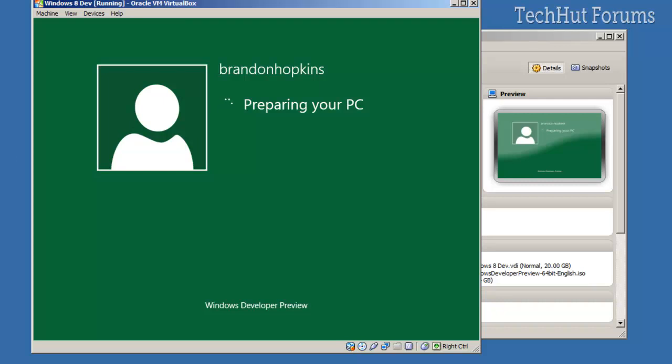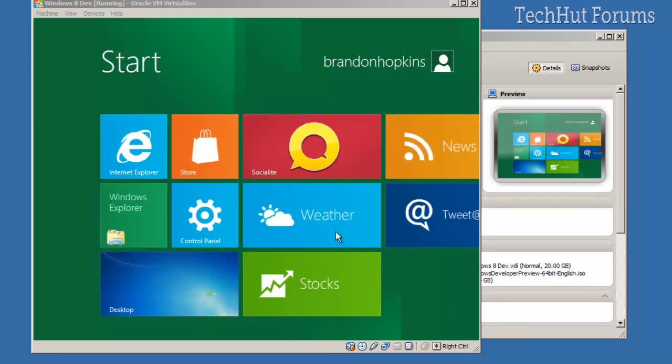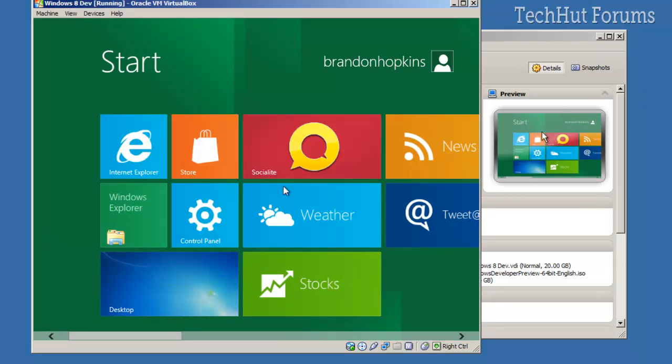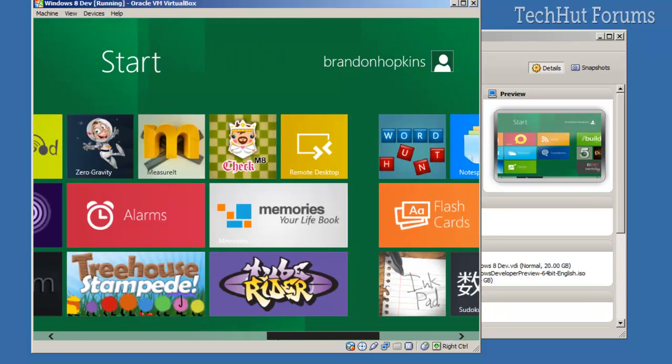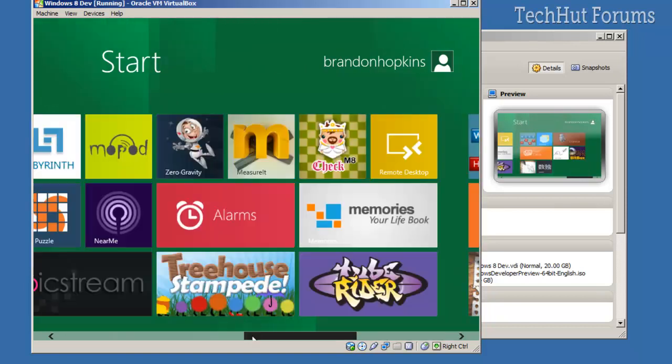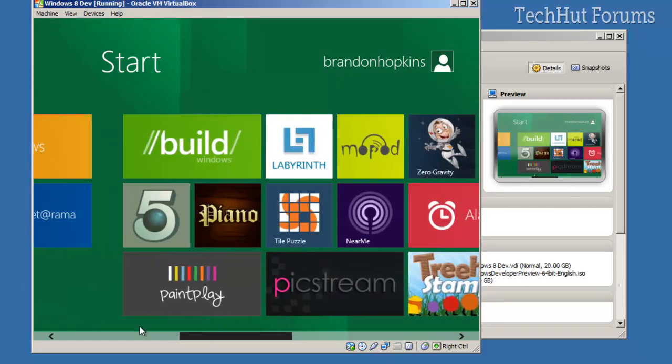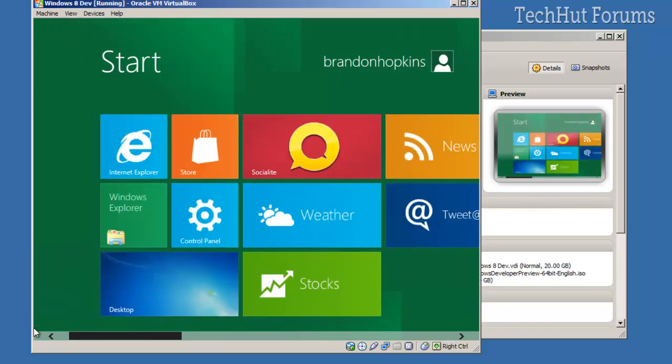All right, and it is done. So this is Windows—oh, here we go. This is Windows 8, which is very cool. It's kind of choppy right now due to the screen recorder.